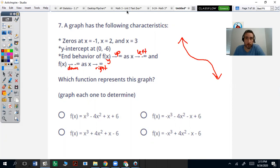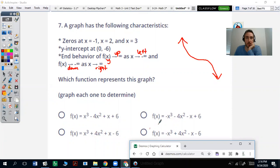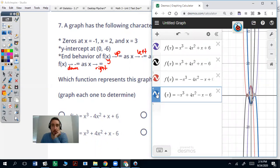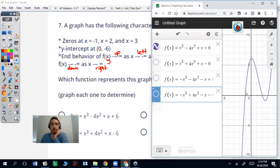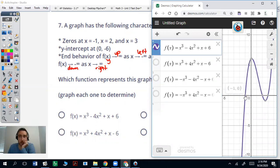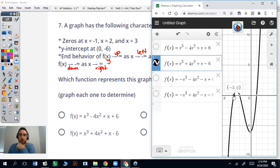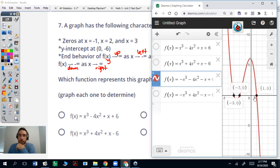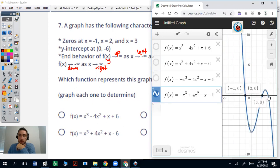I'm going to graph them and we'll see what we got. I went ahead and graphed these on Desmos — you can pause it and graph all four at once. The first one has zeros at negative one, two, and three, but its y-intercept is actually at positive six, so that's not going to work. The second has zeros at negative three, negative two, and one — not the case. The third has zeros at negative three, negative two, and one again. The last one has zeros at negative one, two, and three, a y-intercept at negative six, and end behaviors up and left and down and right. So the answer is D.